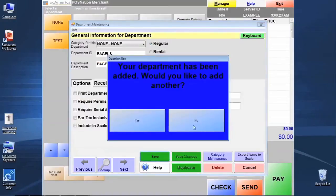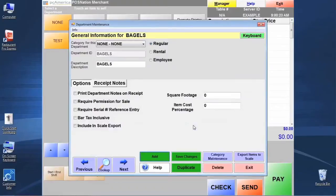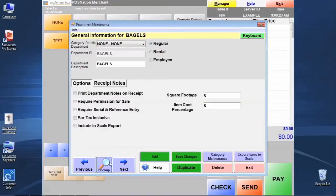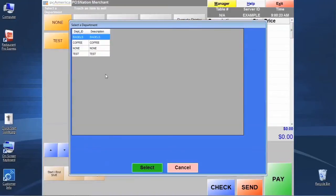This time we're going to say no to creating any additional departments. If we'd like to see the departments we've created and the ones that are already here in the system, let's click the lookup button down below. This will show us a list of departments.